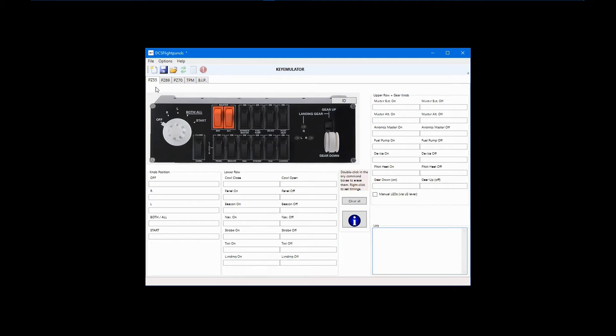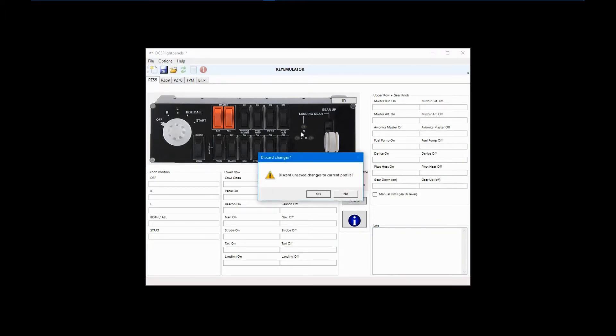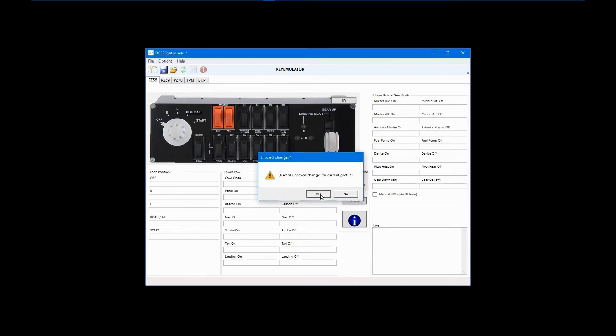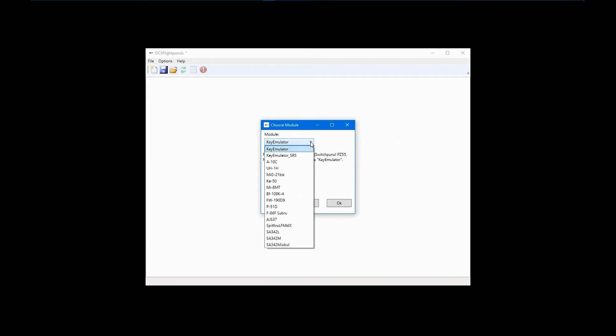First, start a new profile by clicking on the New File icon, or File then New on the menu bar. If the choice appears, click Yes to discard unsaved changes as this is a new profile. In the dialog box that appears, click the Module Selection field and select Key Emulator, then click OK.